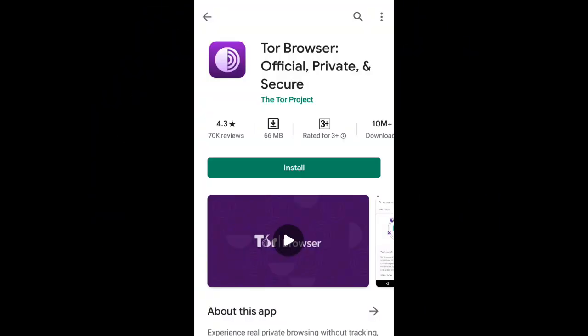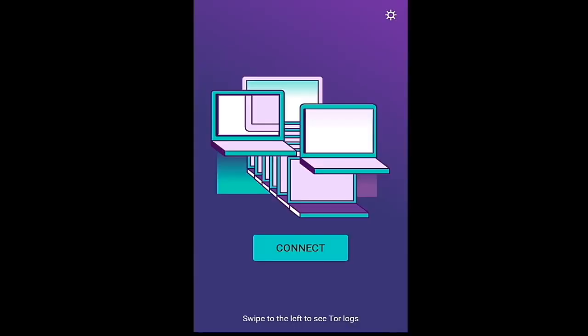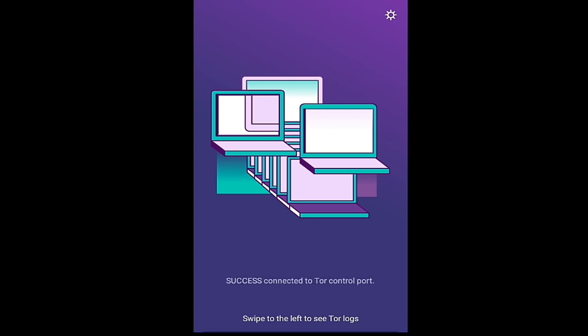You can get Tor Browser from the Play Store—the link is in the description. Now open Tor and tap connect. Wait some time until it connects to the Tor network.